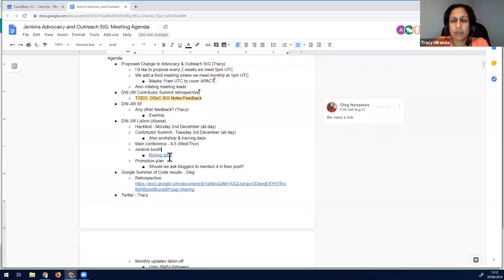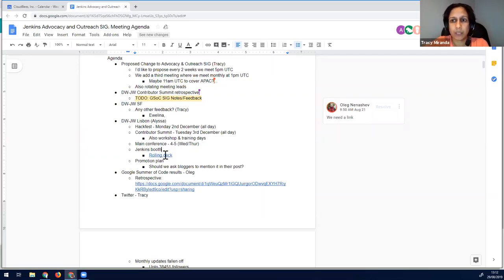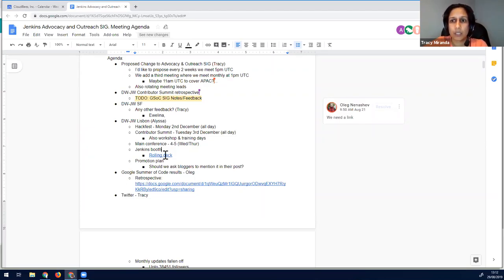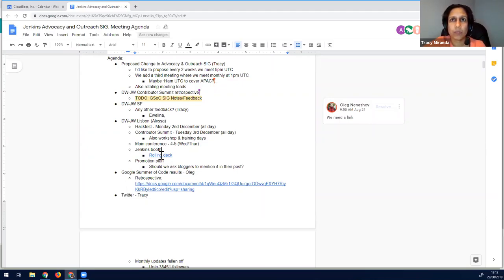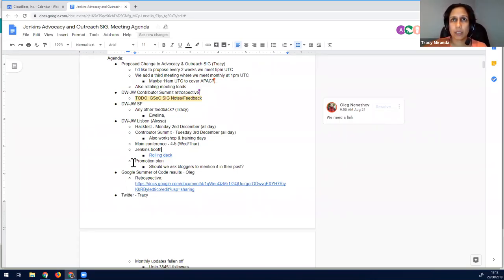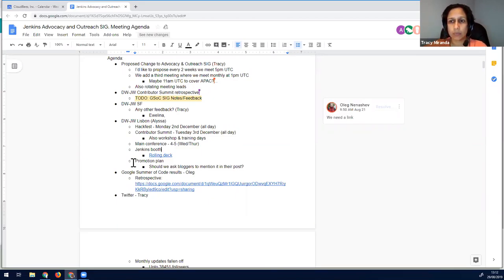So some actions before that. We had the rolling deck from, which we used in the booth last time, and I think we can maybe a bit earlier ask people to start adding in any updates, making it, keeping it up to date, putting in any new features, and any other things we want to kind of show off to the community. So I'll put that there so people can keep editing it. And then just mentioning the promotion plan.